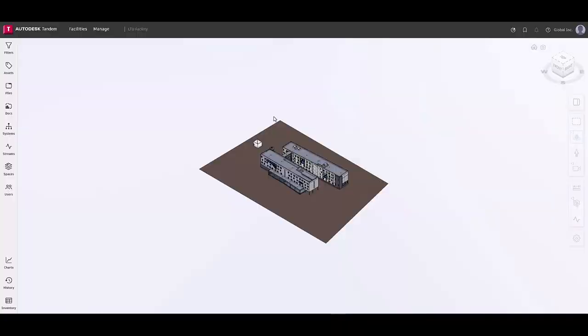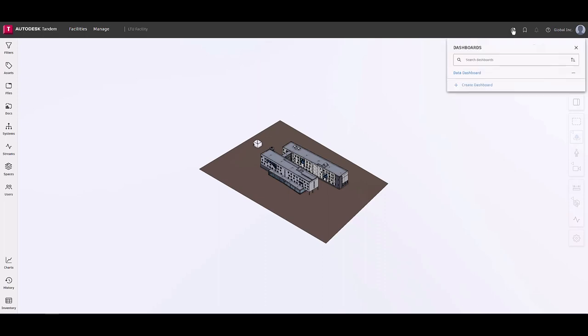Welcome to Dashboards in Autodesk Tandem. Today I will be highlighting interactions and visualizations within the dashboard feature and how filtering plays a role.